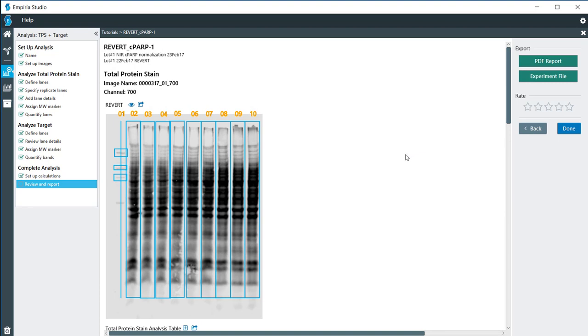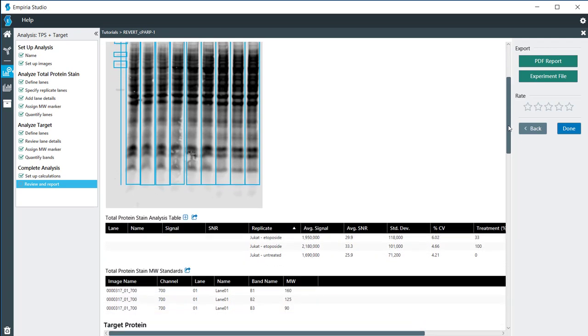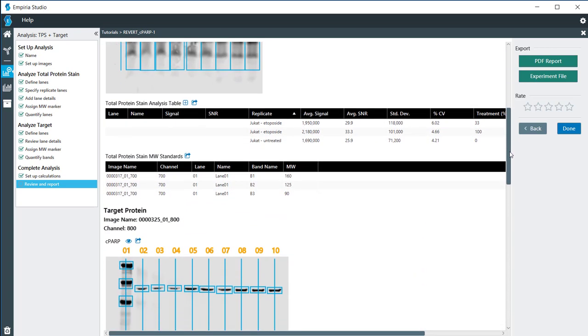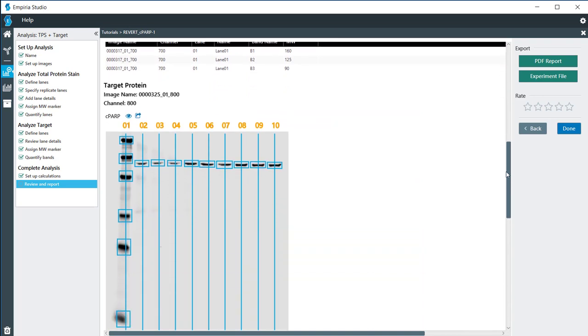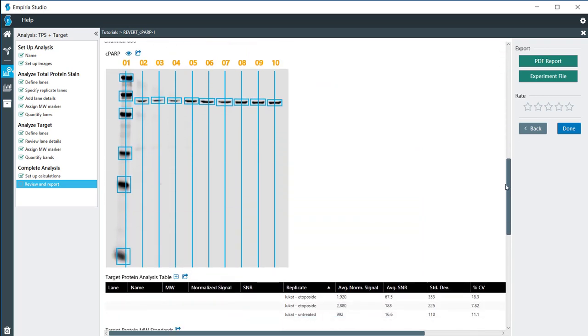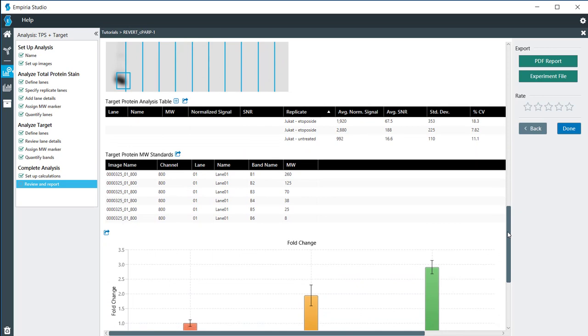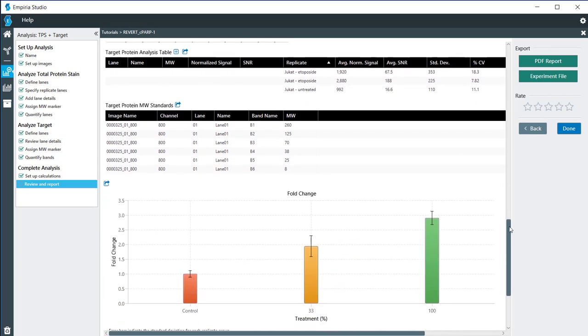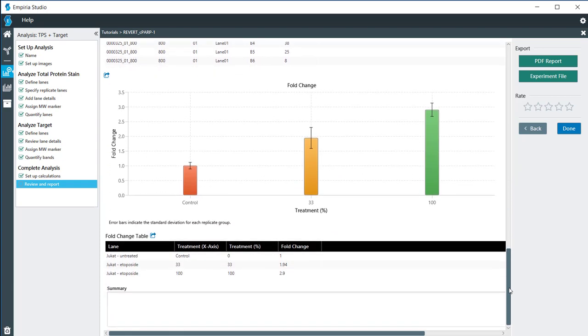Here in the final section, the Review and Report, we have the image of the Revert on here. As we scroll down, we can see that we get the signal for each one of those for the normalization. As we go down further here, we have the target. It has the information for the normalized signal and then also the molecular weights and the fold change chart.